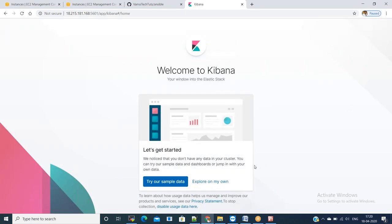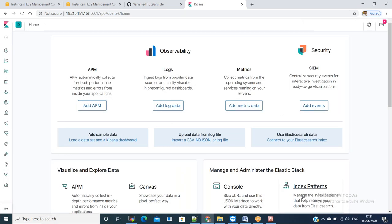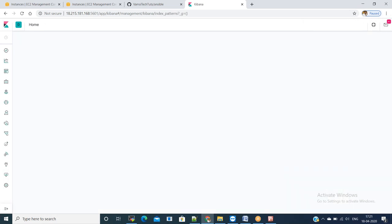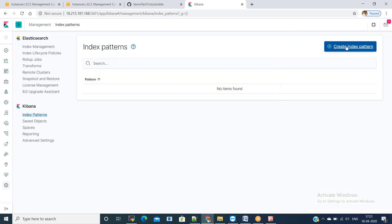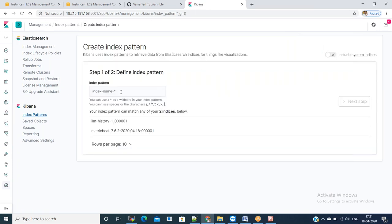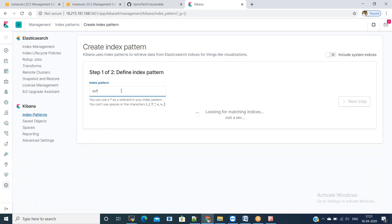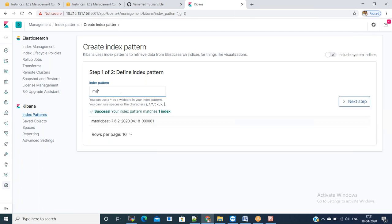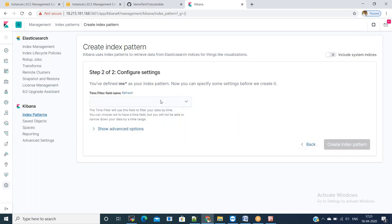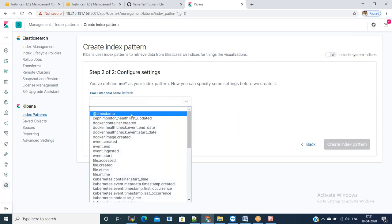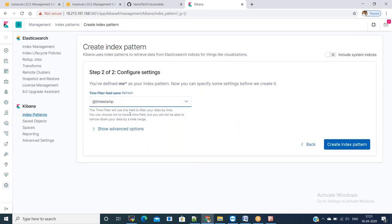We install metric beat for server performance monitoring. Explore your own data and go to the index patterns. Enter metric beat hyphen star as the index pattern and select the timestamp field. In the index pattern, just enter metric beat and select timestamp field as the time filter field name. Create index pattern.